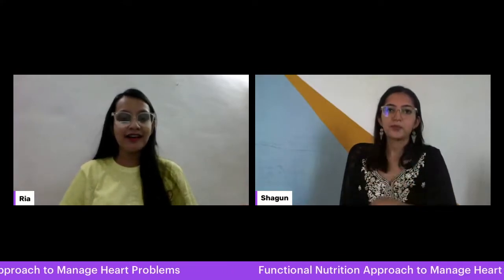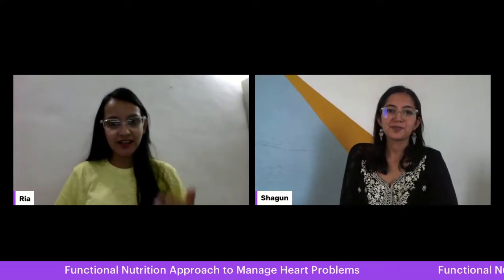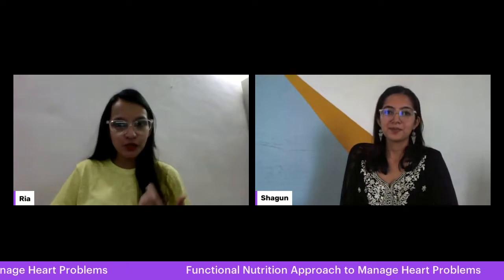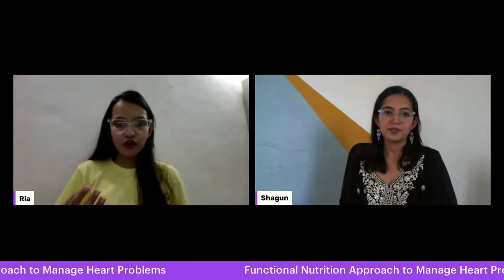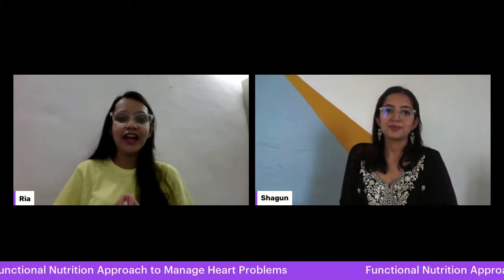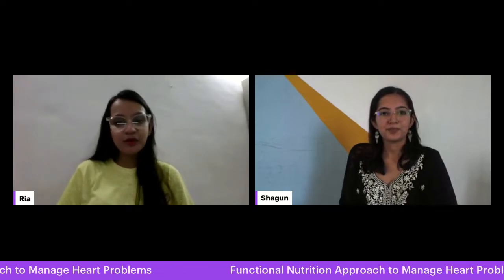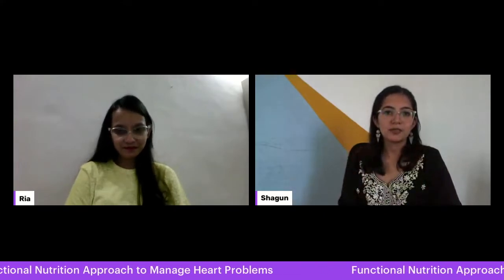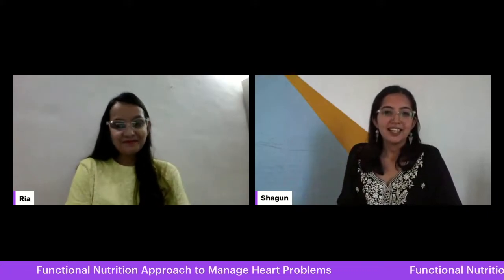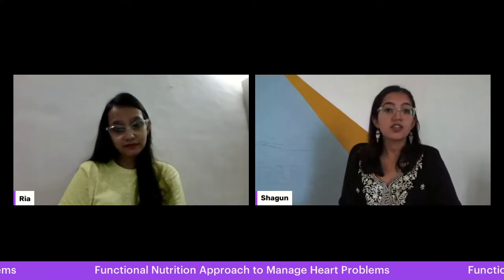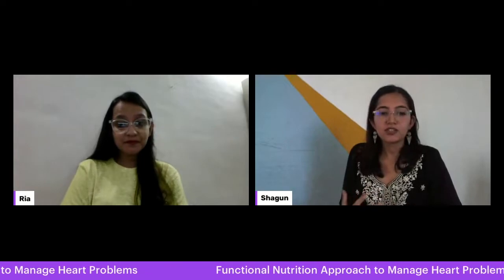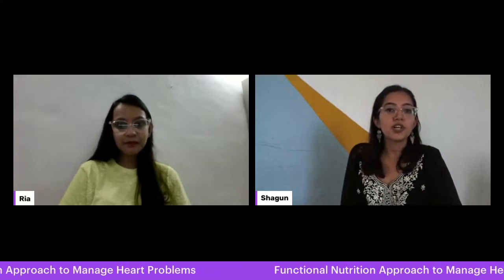Now moving to solutions — the part most of our audience has been waiting for. The first and most important solution in the functional nutrition approach is identifying the root cause, because without that you can only get temporary relief from symptoms. Of course, looking at the root cause sounds obvious, but people usually miss that most basic step. Apart from that, a very good nutritious diet with the correct proportion of nutrients is very important for good heart health.